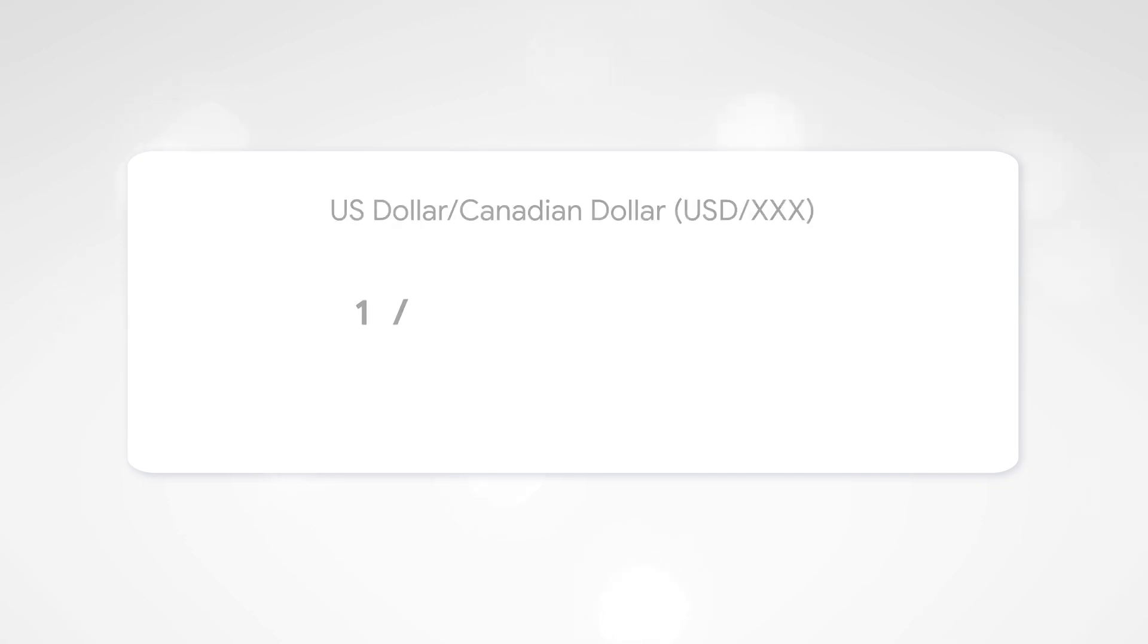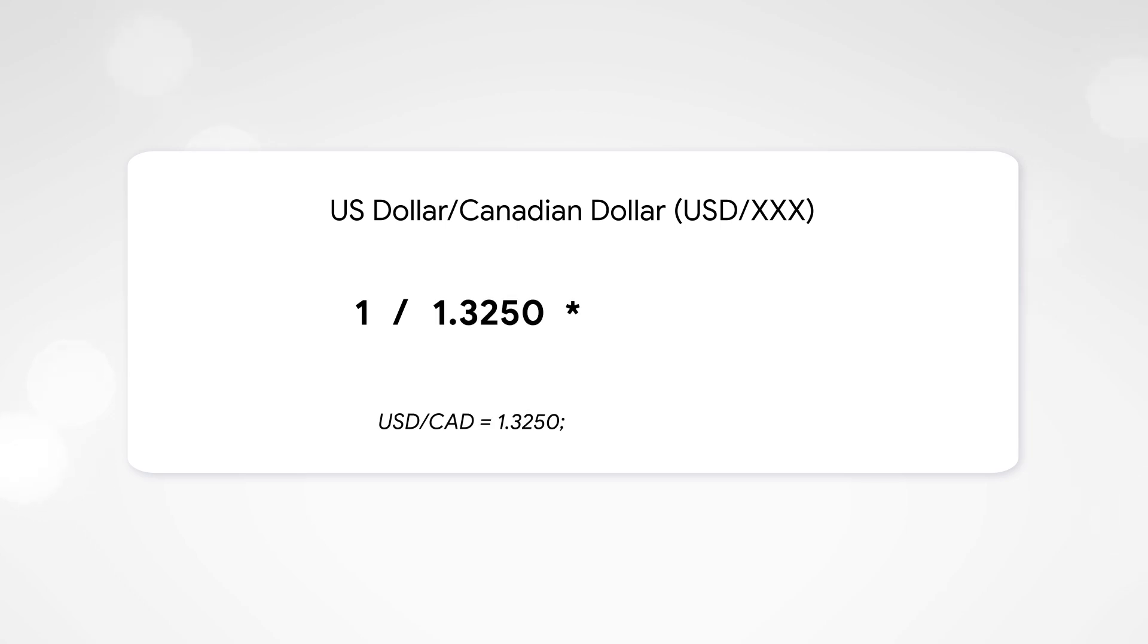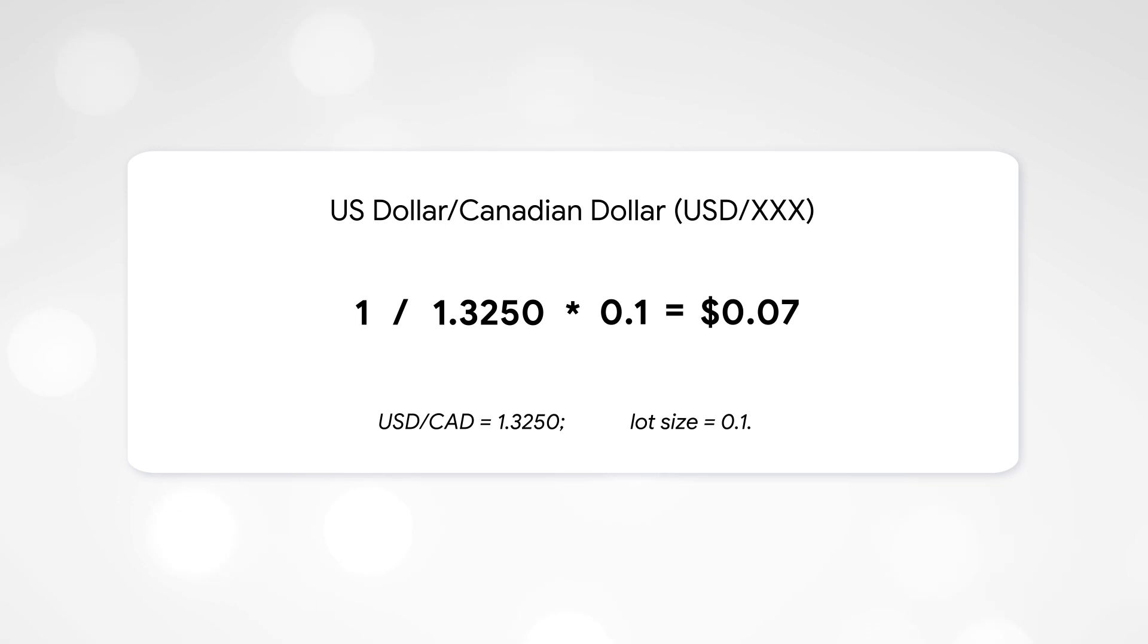For example, let's take the US dollar-Canadian dollar pair. The current rate is 1.250. The volume of the lot is 0.1. Thus, the one point in the US dollar-Canadian dollar pair equals $0.08.